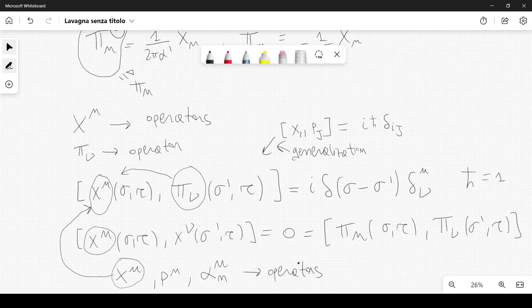We will have a bosonic theory — a theory of bosons — because we deal with commutators, not anti-commutators. We will continue next time.